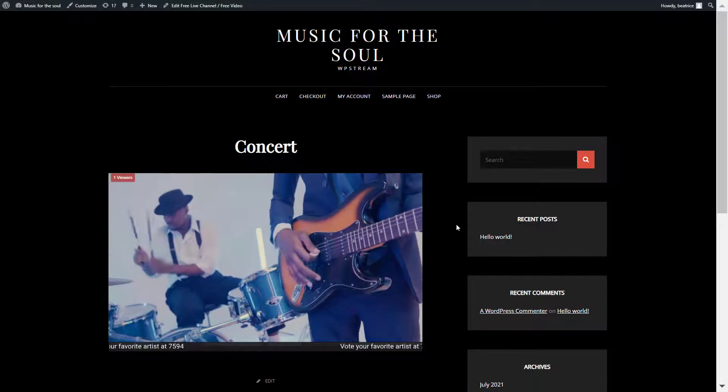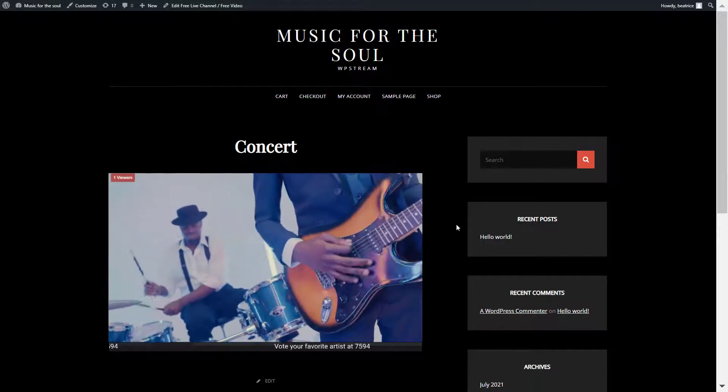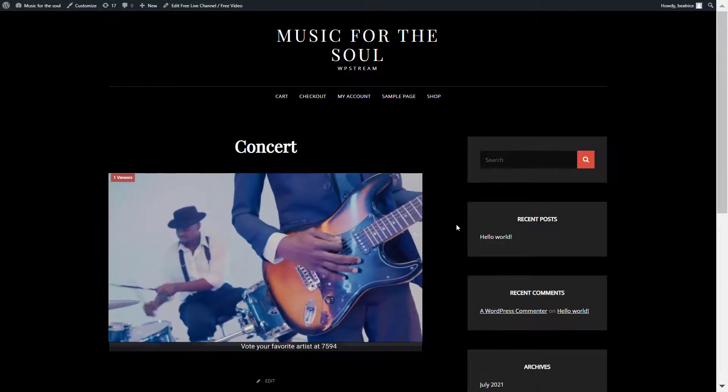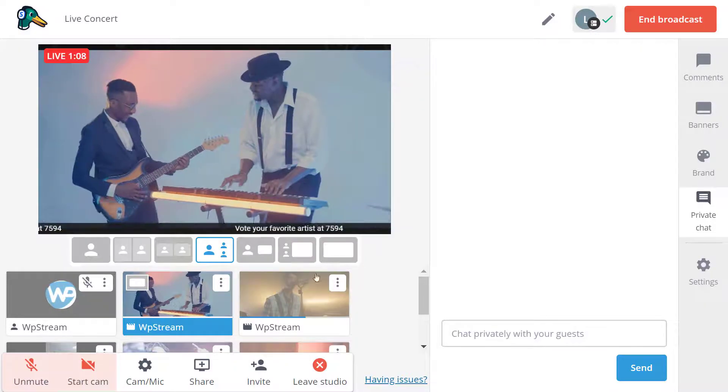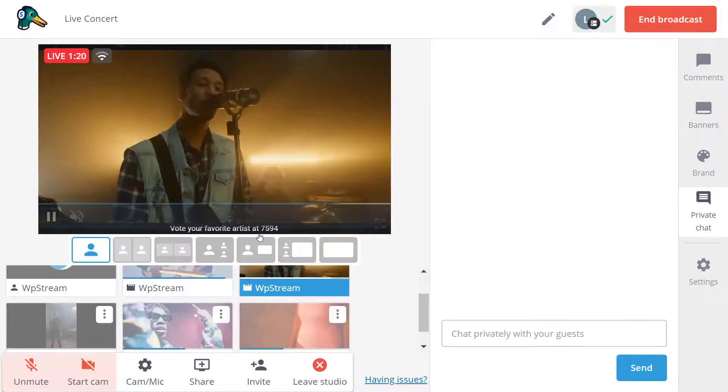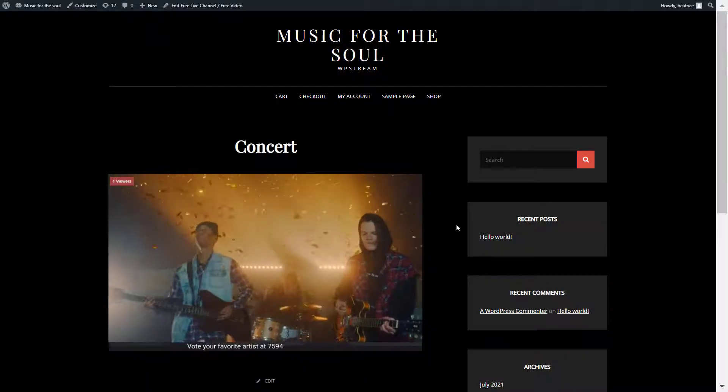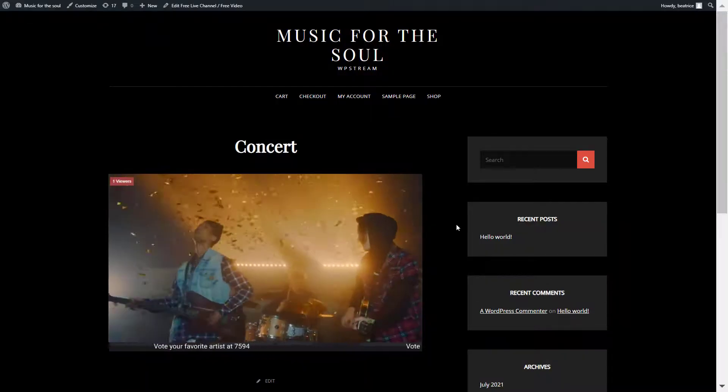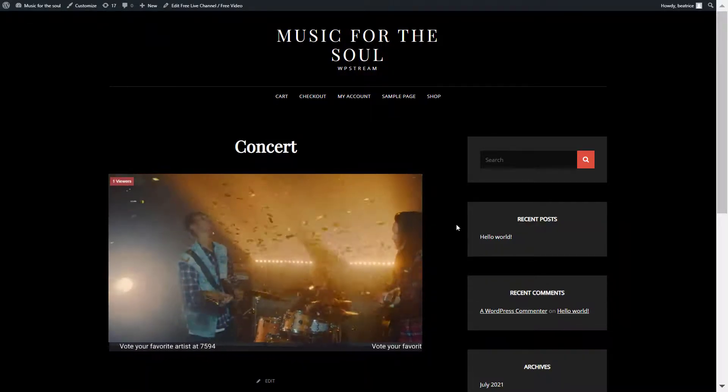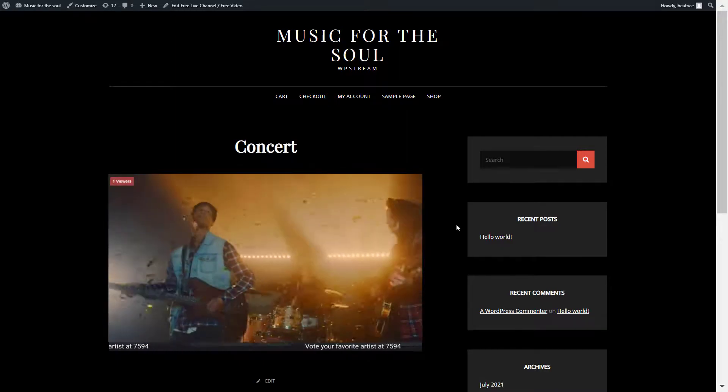So once this video has ended, I will add the next one to my stream. And here is it back on the website. Add the next one.